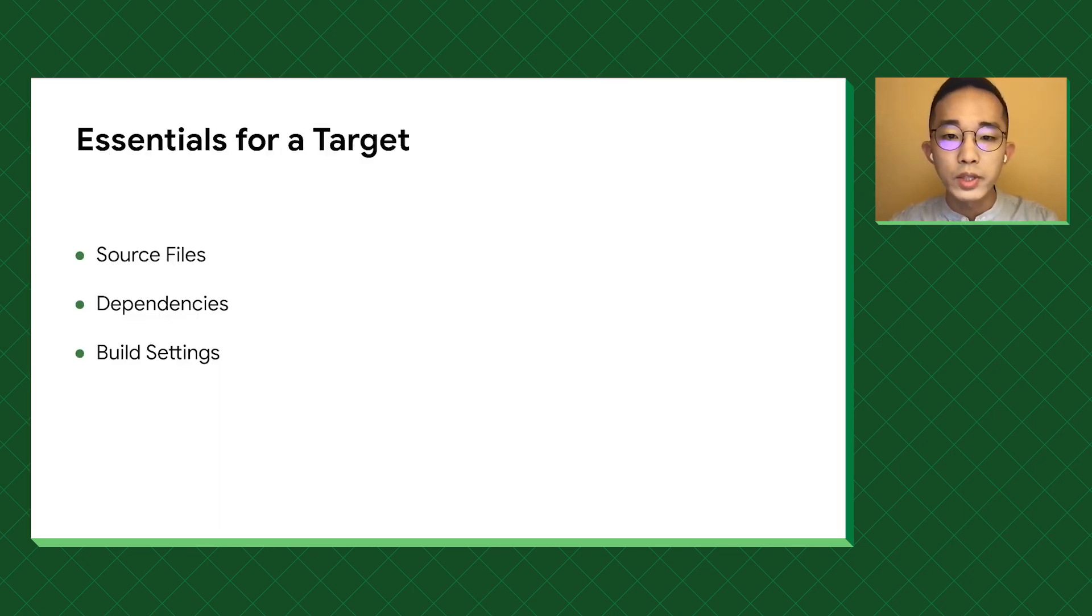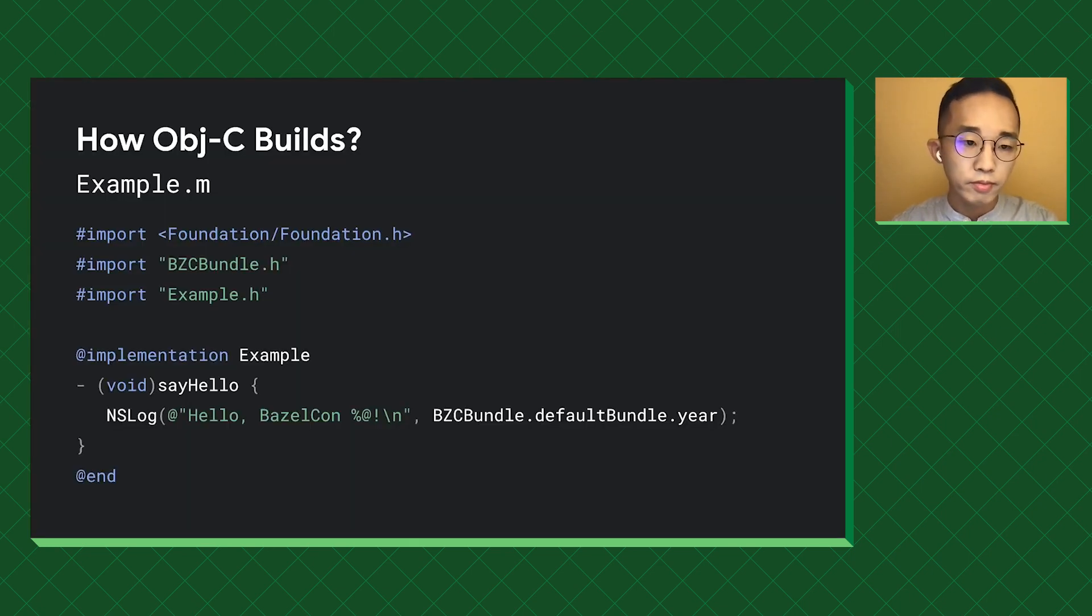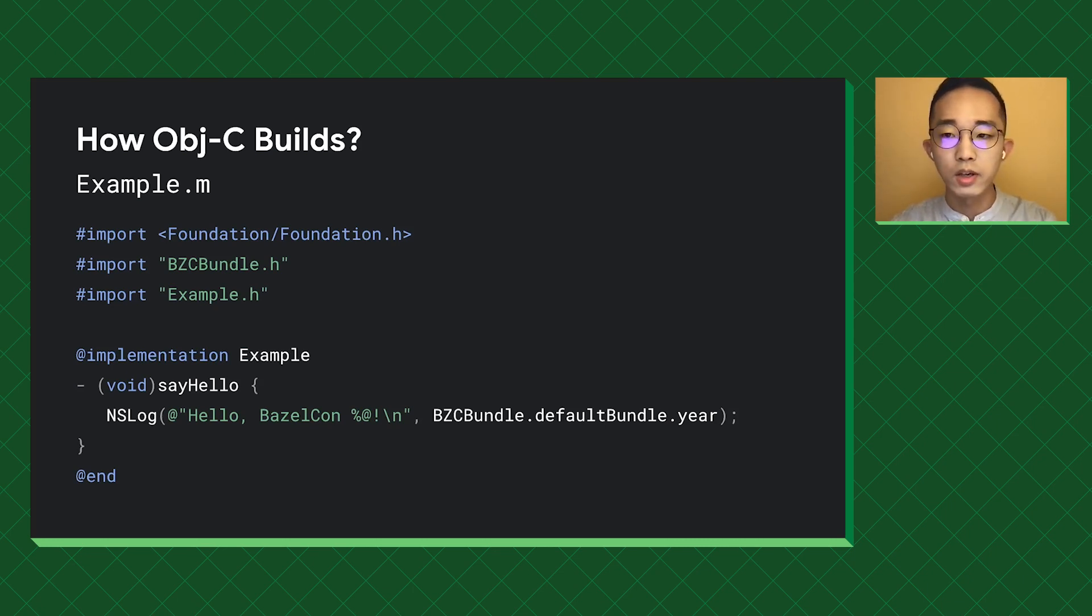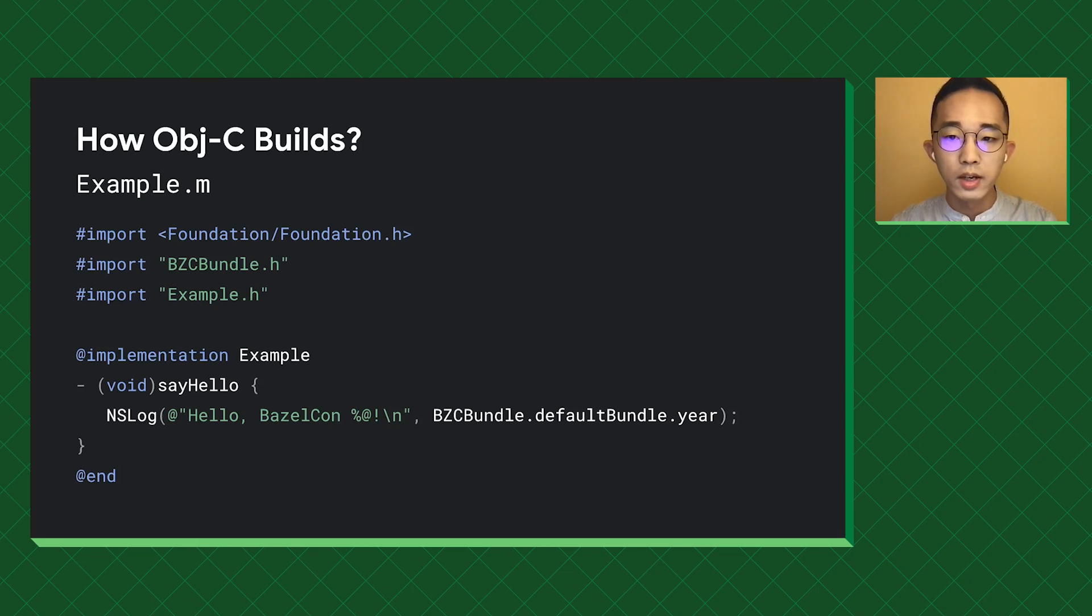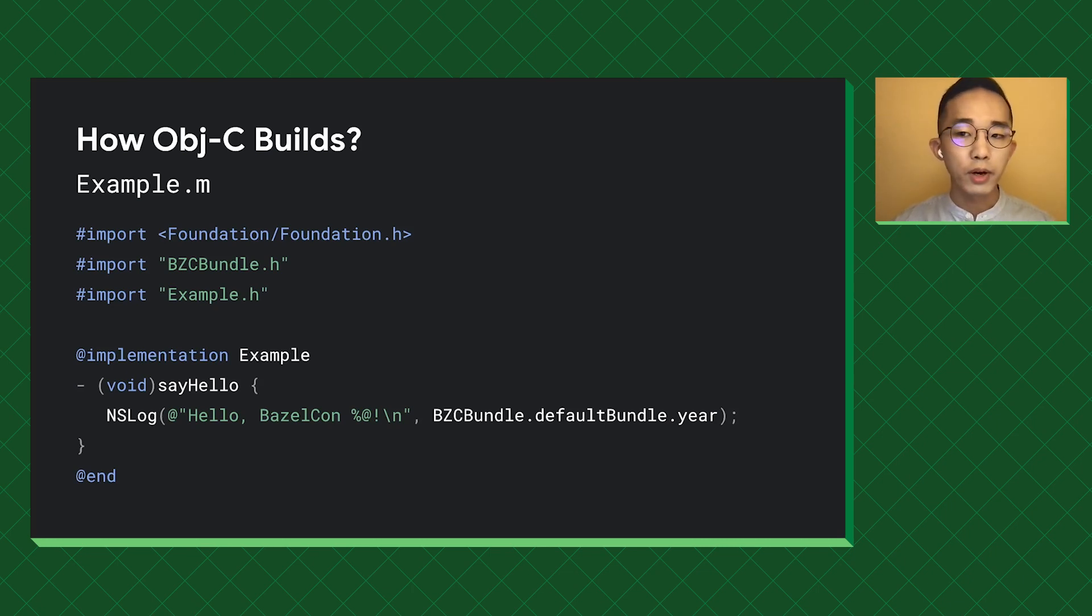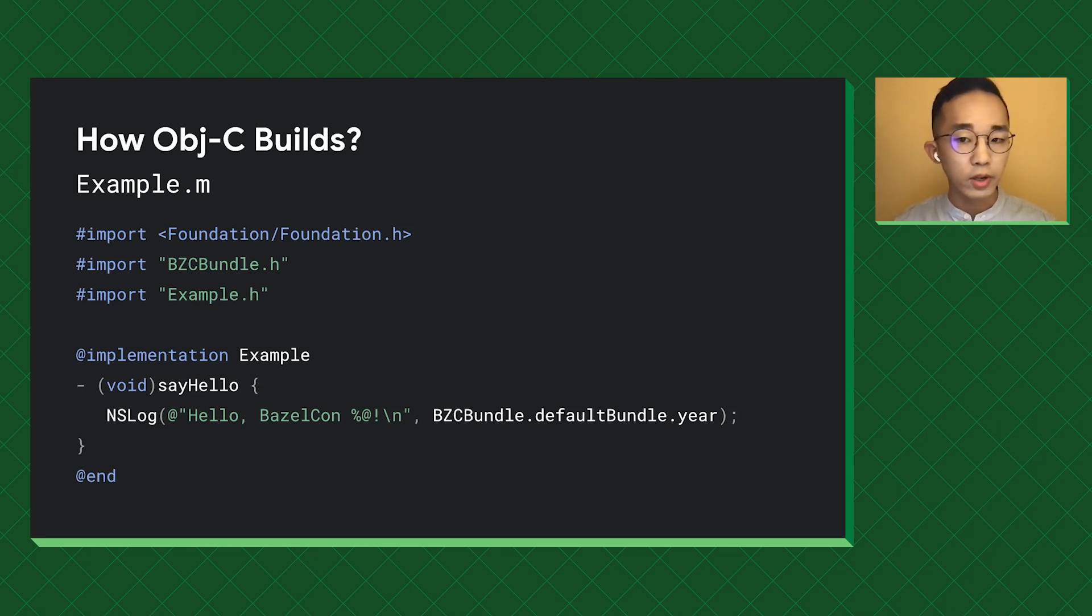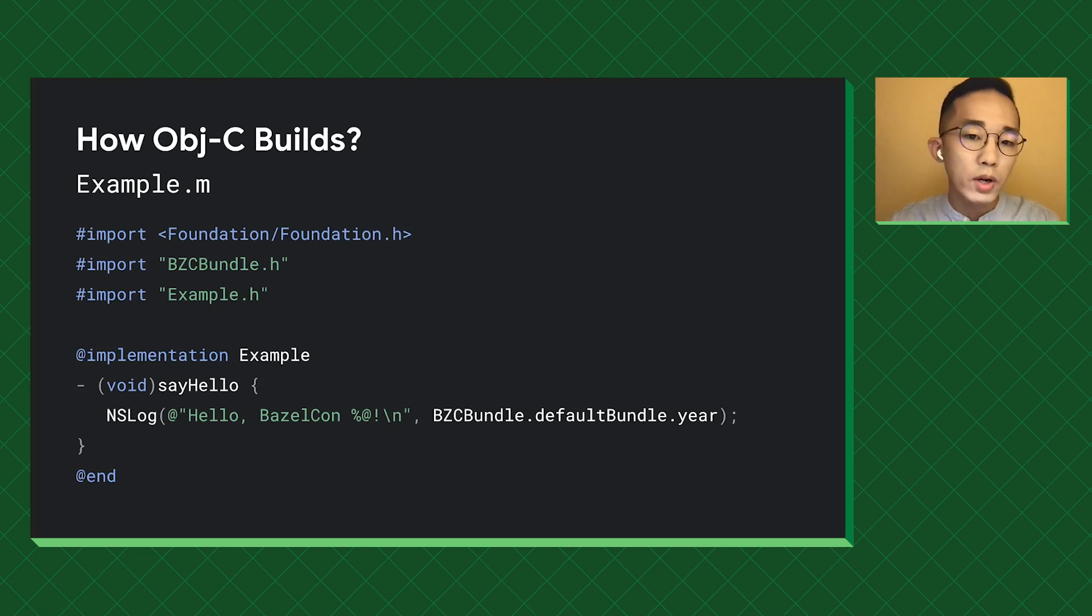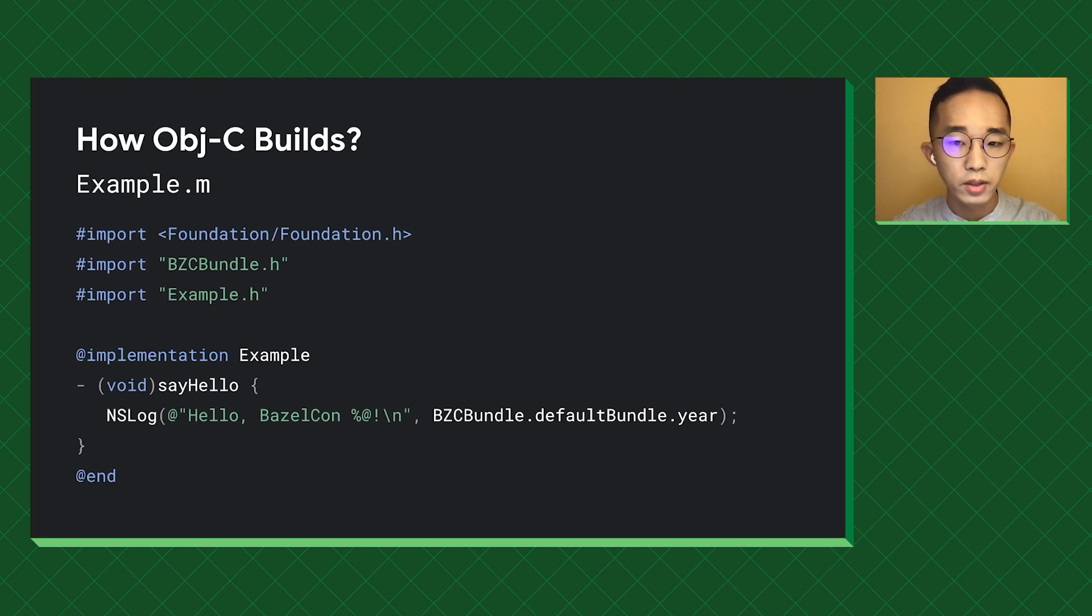QQ is written with Objective-C. Let's take a look at how OC is built. Here's a piece of OC code, which implements an example class, which has a sayHello method to log a greeting message. This file has three imports: the foundation framework in the angled brackets for logging, the bzc-bundle.h for getting the year of the Bazel count, and the last one, the example.h for the class definition. It seems quite straightforward, but can you tell which bzc-bundle.h it is importing?